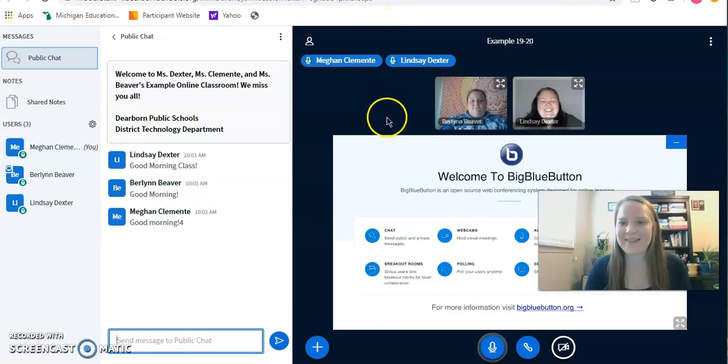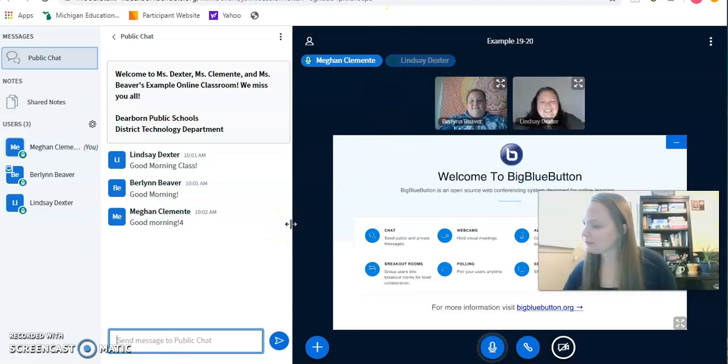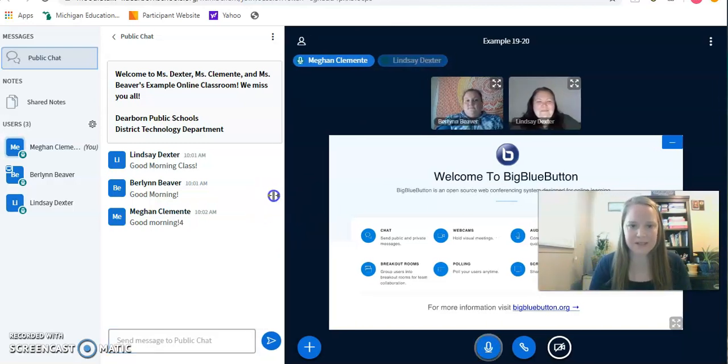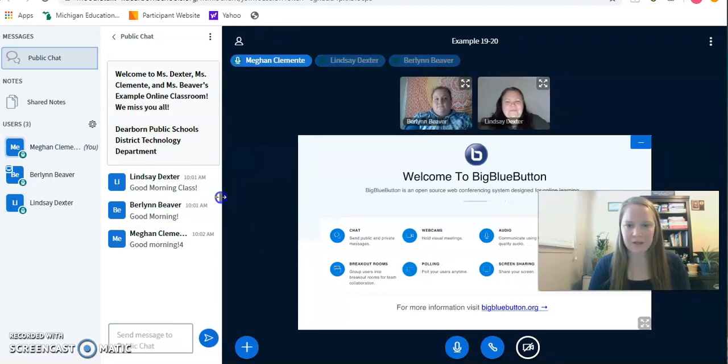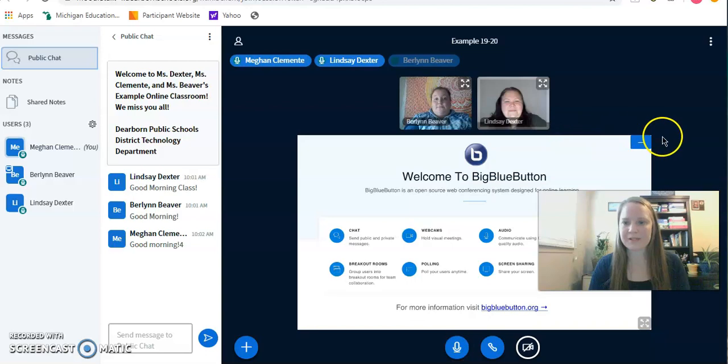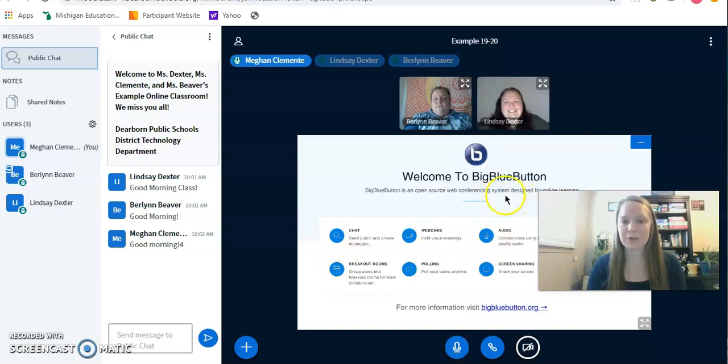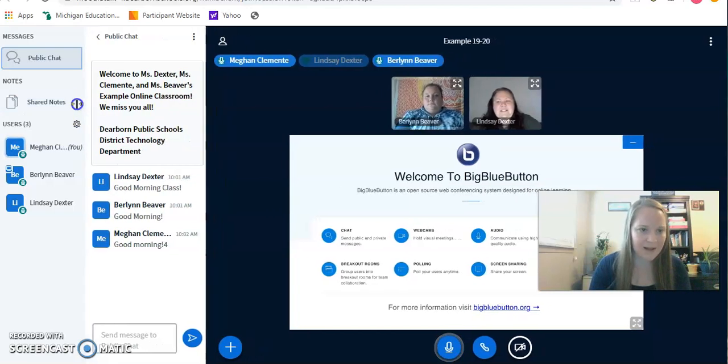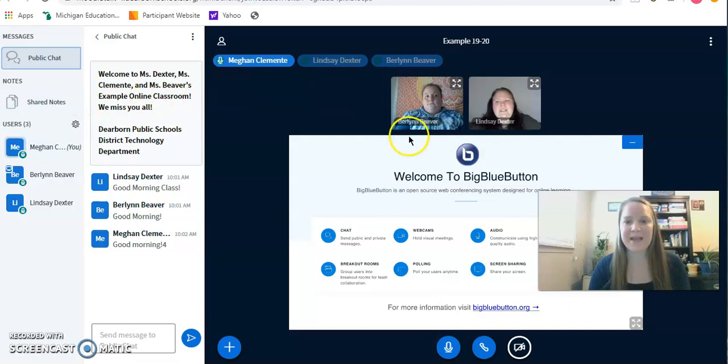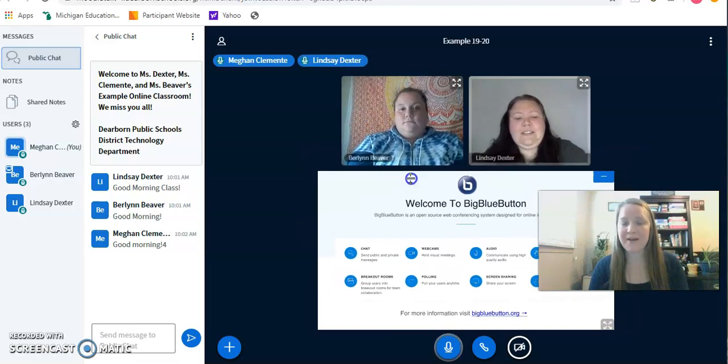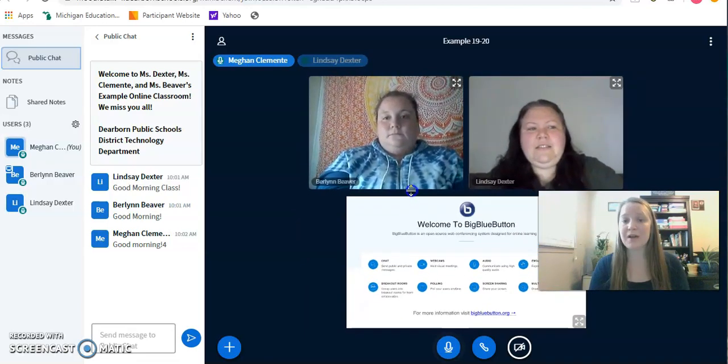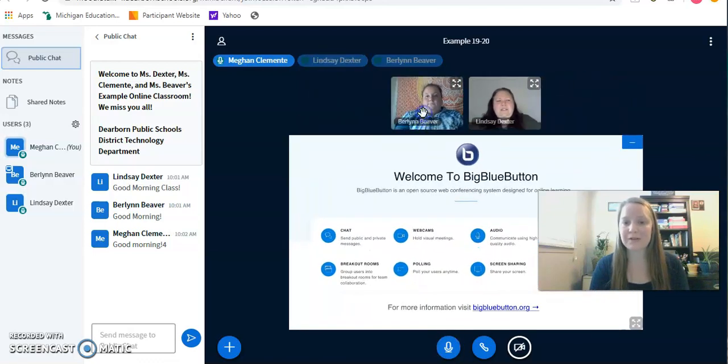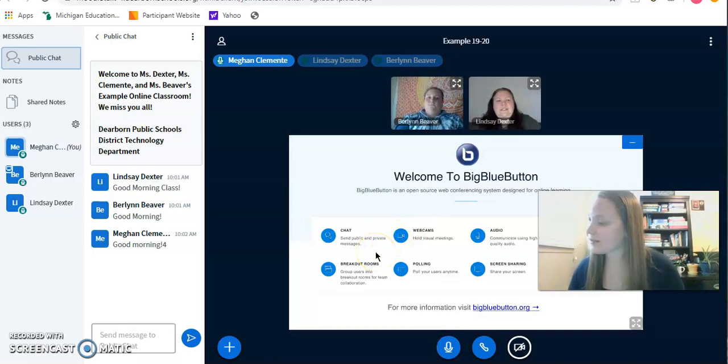Another thing that I wanted to show you guys is how to make this section smaller. When you hover your mouse over these sections, I can make this chat smaller to create a larger section for the presentation. This is where my teacher, Miss Dexter, would present something. So this welcome to Big Blue Button white screen would turn into her presentation. I can minimize my classmates names if I wanted to. And I can also make these video tiles larger or smaller so I can concentrate on the class.